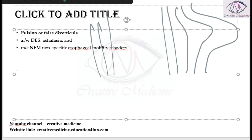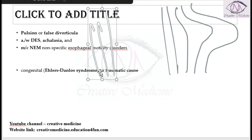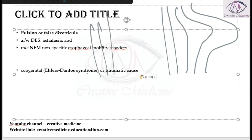If a motility disorder is not identified, it can be associated with either a congenital malformation like Ehlers-Danlos syndrome or traumatic causes.